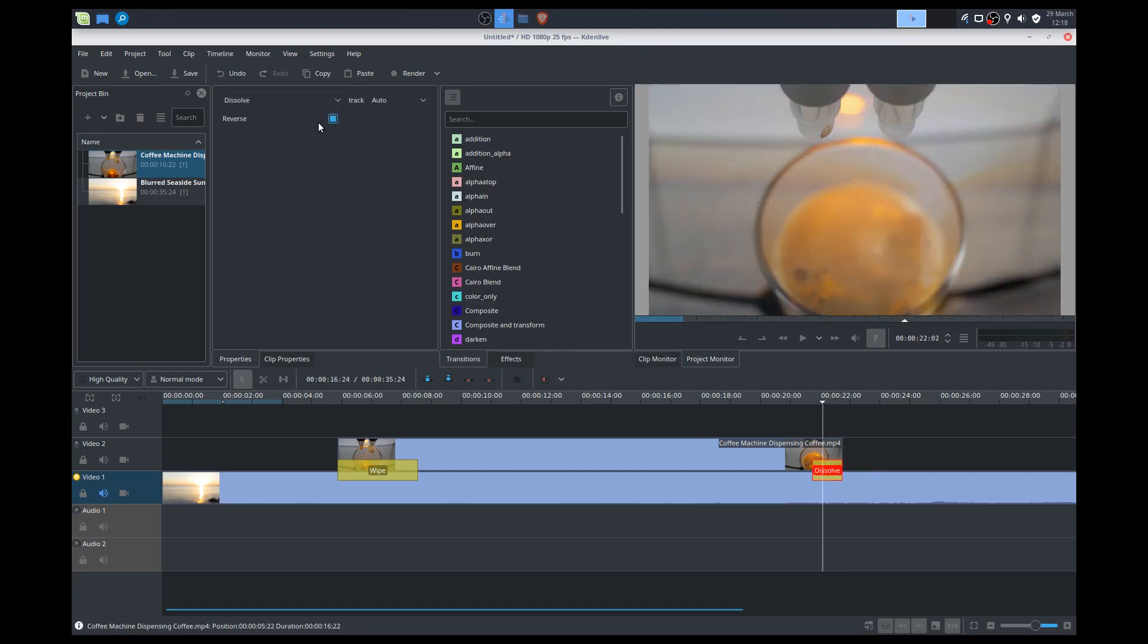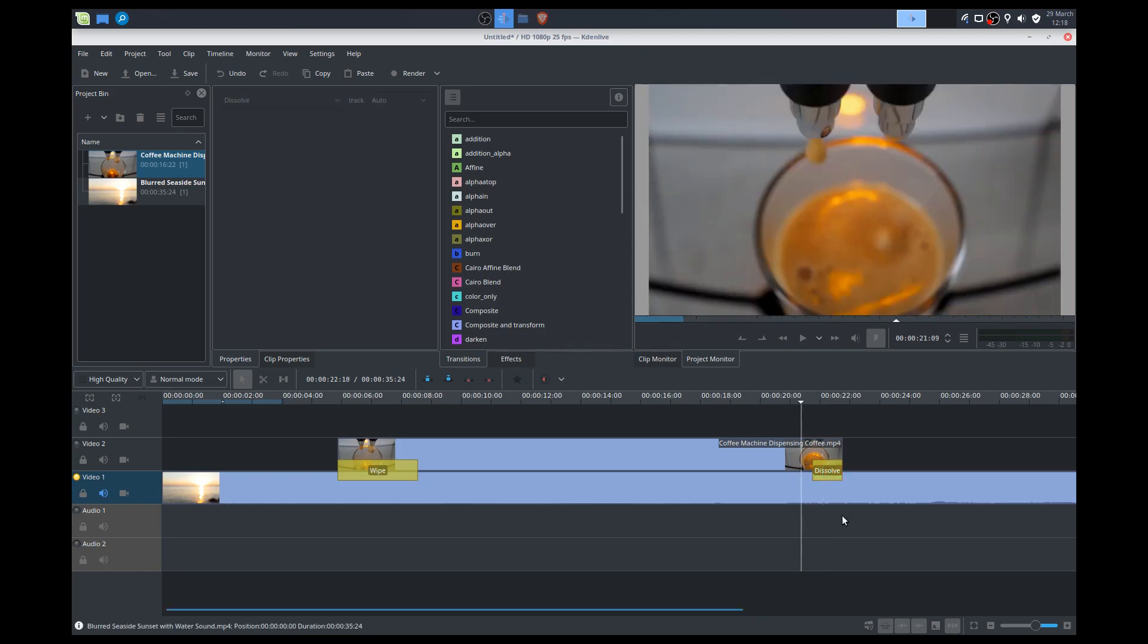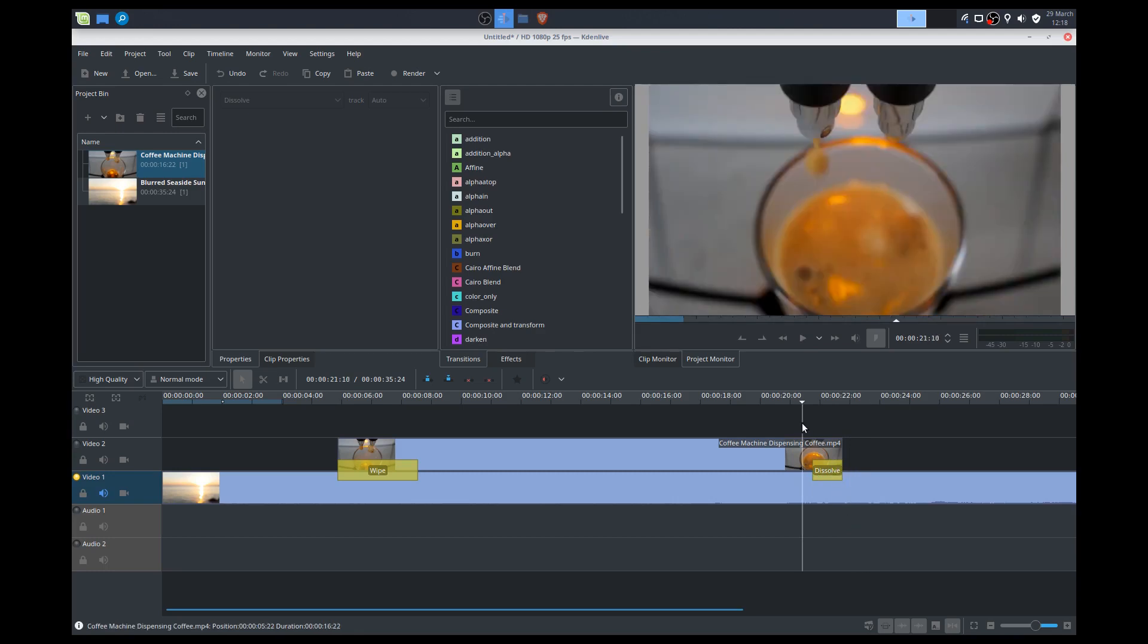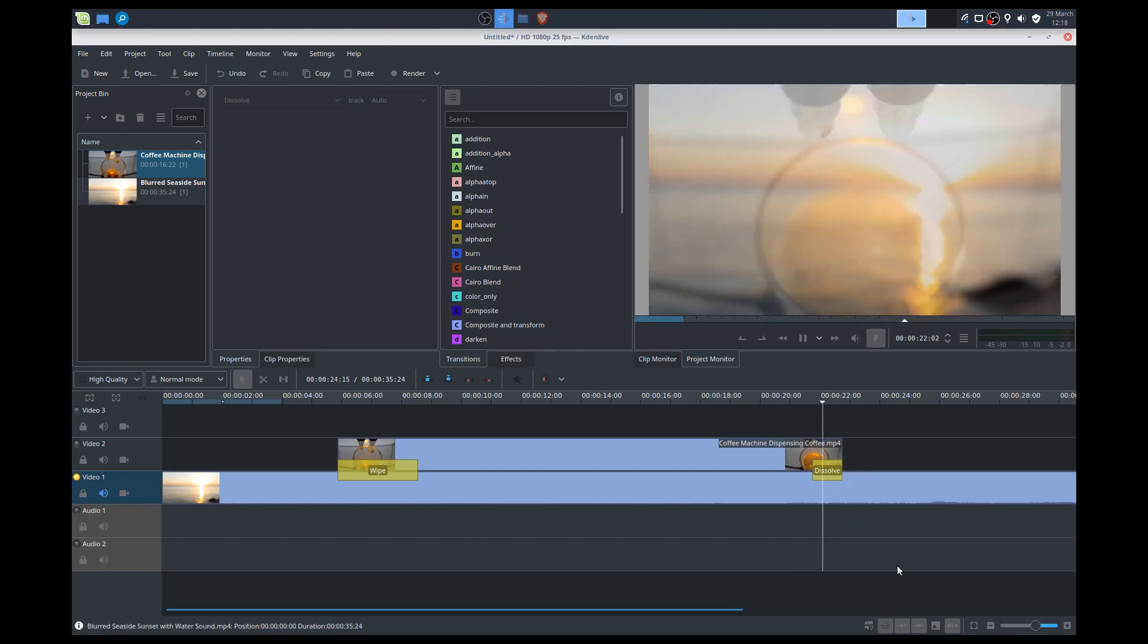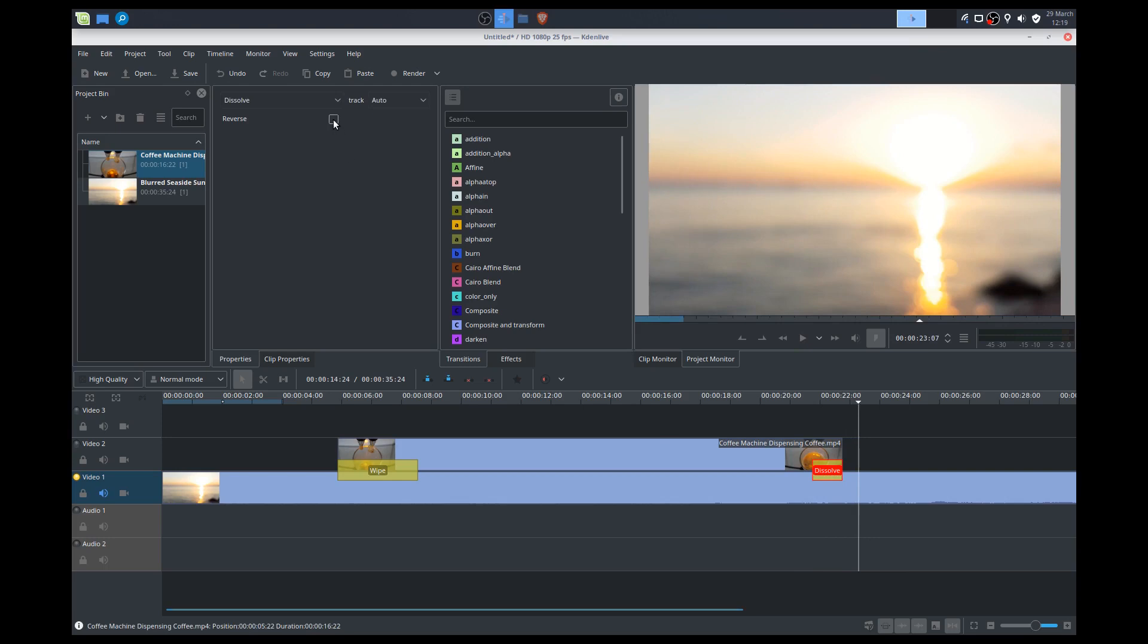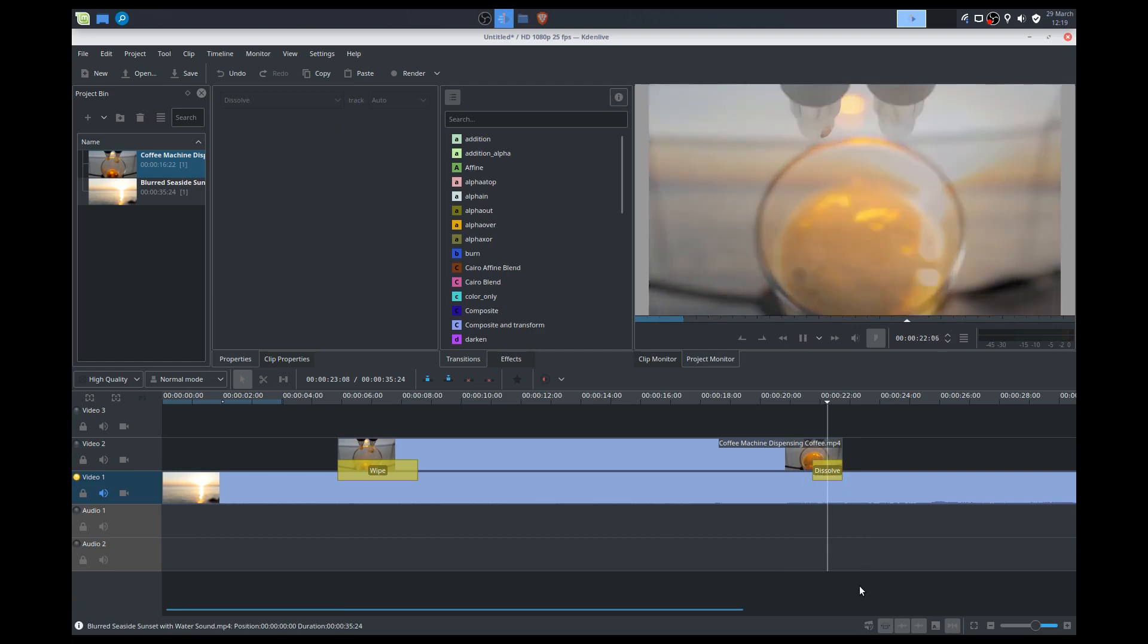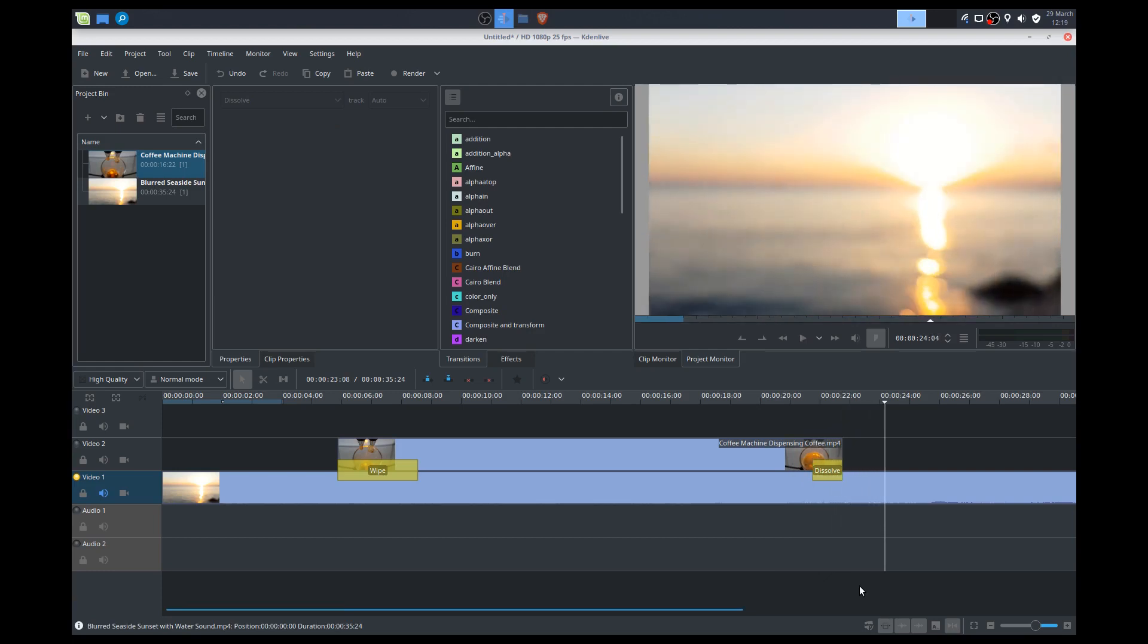It looks like it automatically did the reverse dissolve for me. But just in case it didn't do that, try unchecking this. And if it looks something dirty like that, something messy like that, the easiest way to solve that is just try to check the reverse box. And that should pretty much fix it, make it look a lot nicer. There you go. Easy.